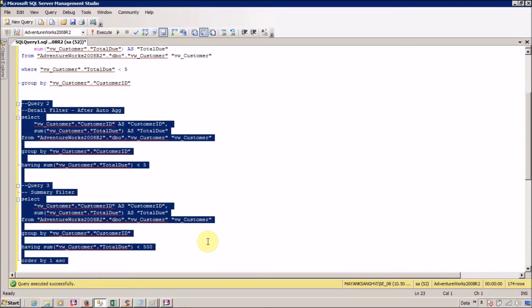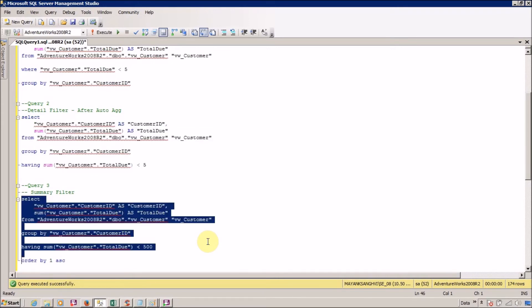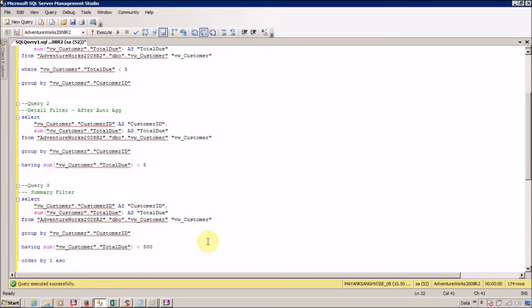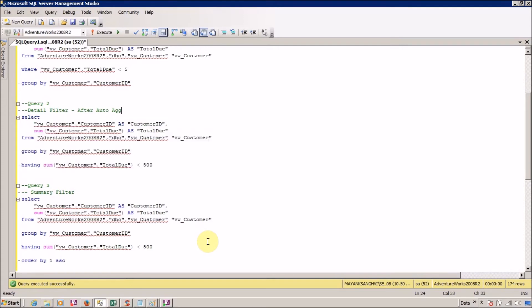Now you can ask what is the difference between detail filter with after auto aggregation and summary filter. In this scenario you can see the generated SQL query is the same. So what is the difference between after auto aggregation and summary filter? For this I want to modify my report a little bit.